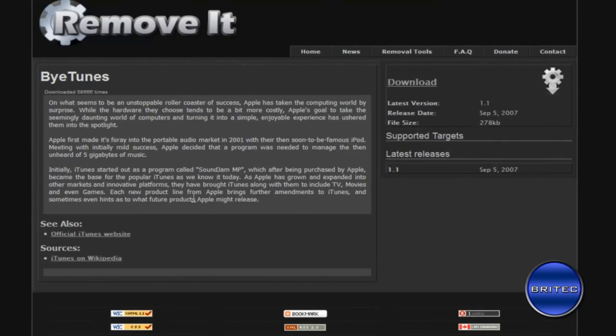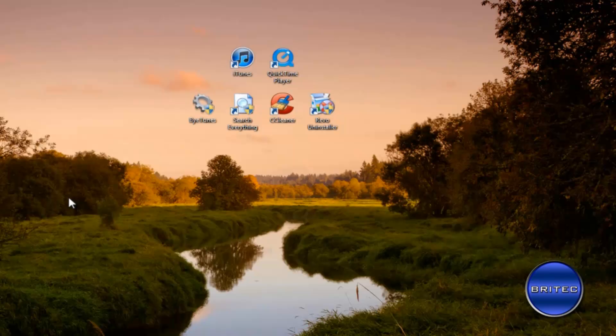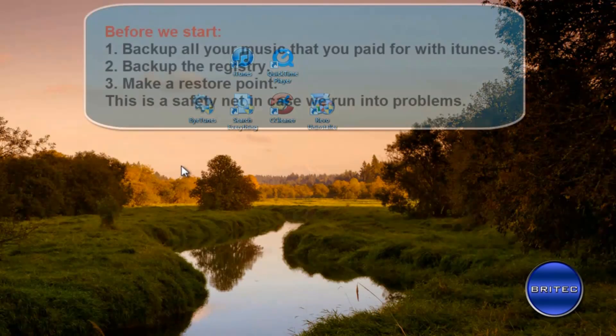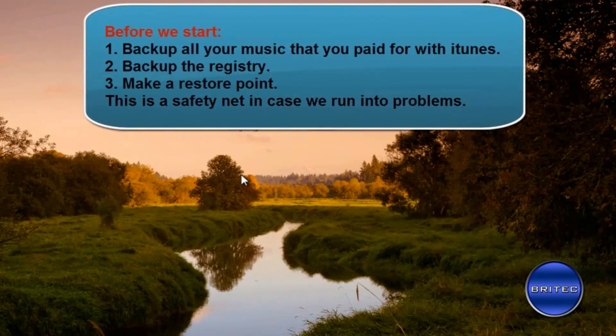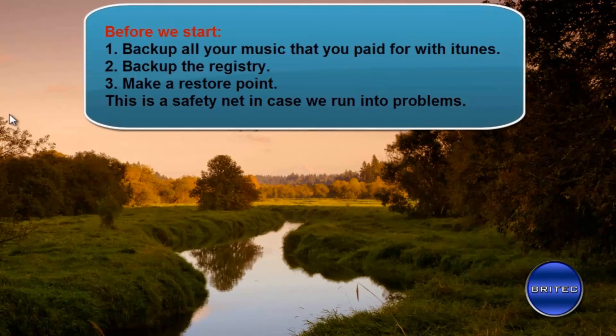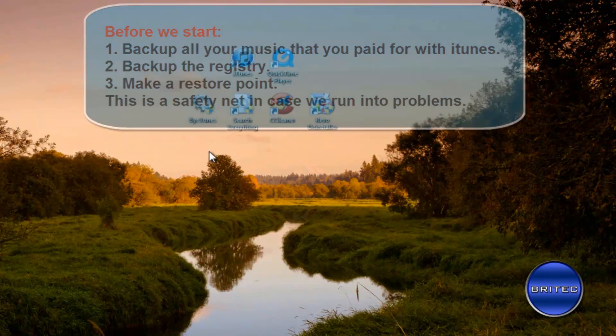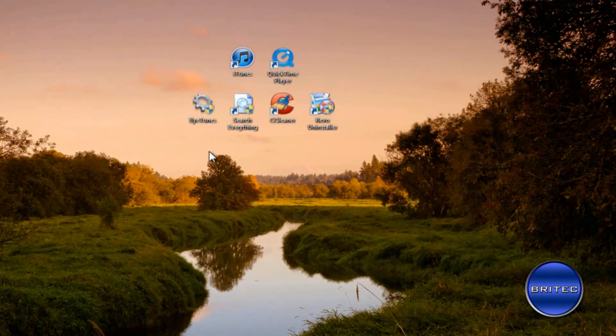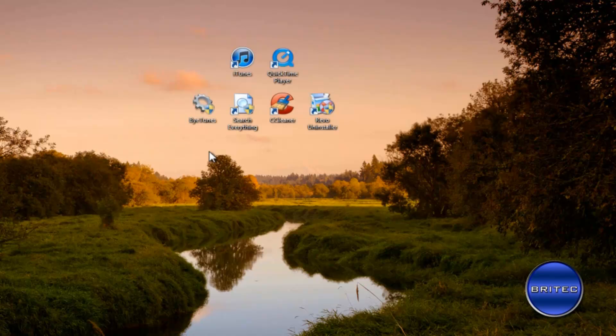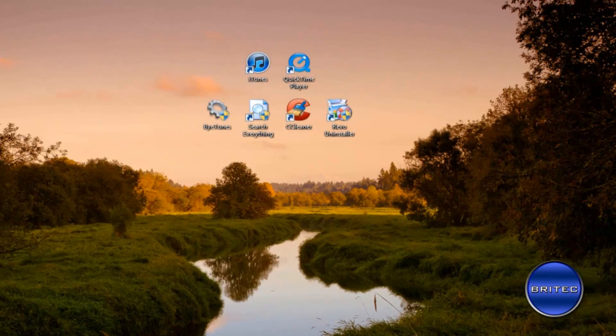Okay so let's start off. Now the first thing I would advise you to do is back up all your music first before you do this, because once you've removed everything, everything will be gone and you don't want to lose all your paid music that you've paid for. So you can back up all your music first.